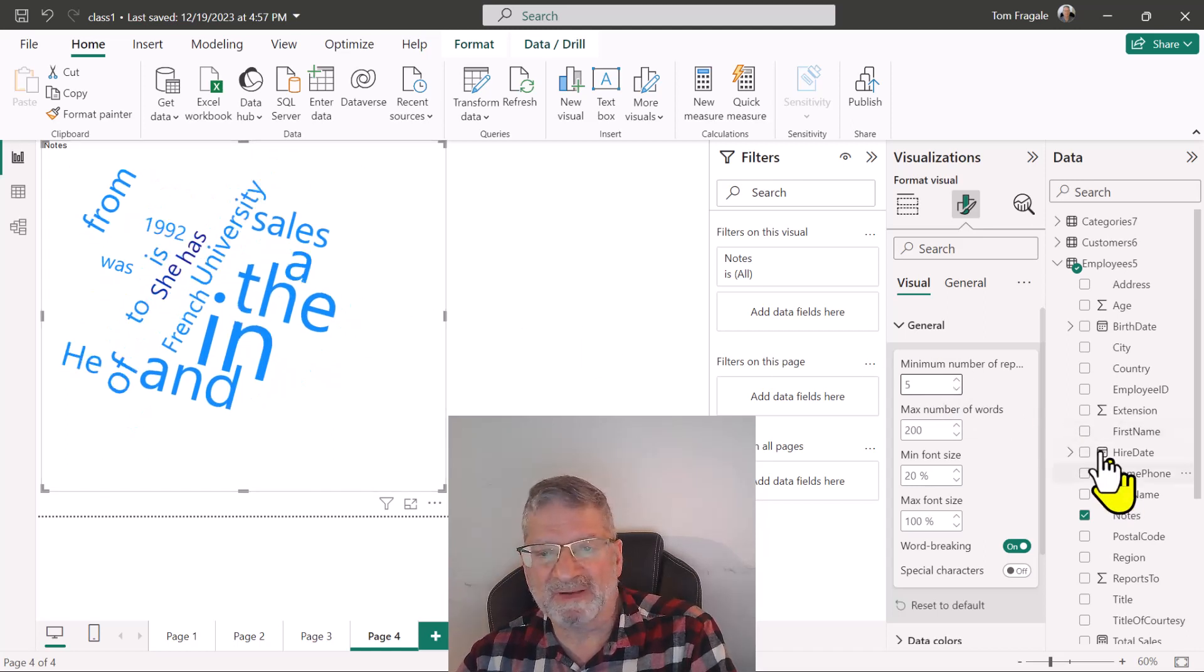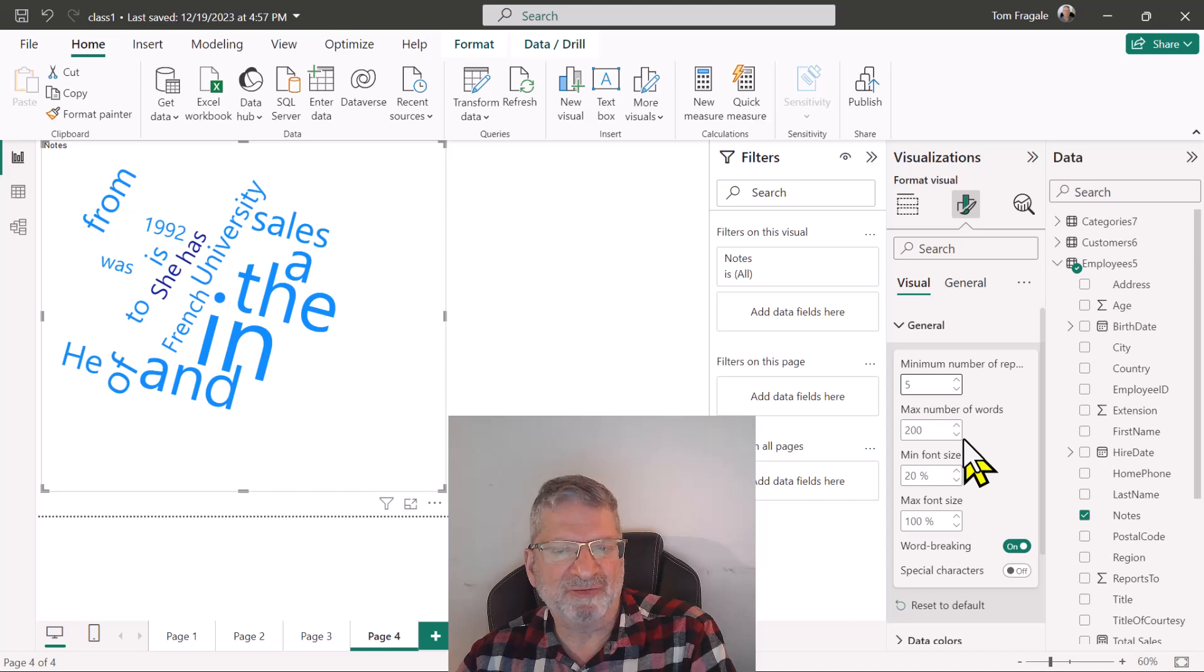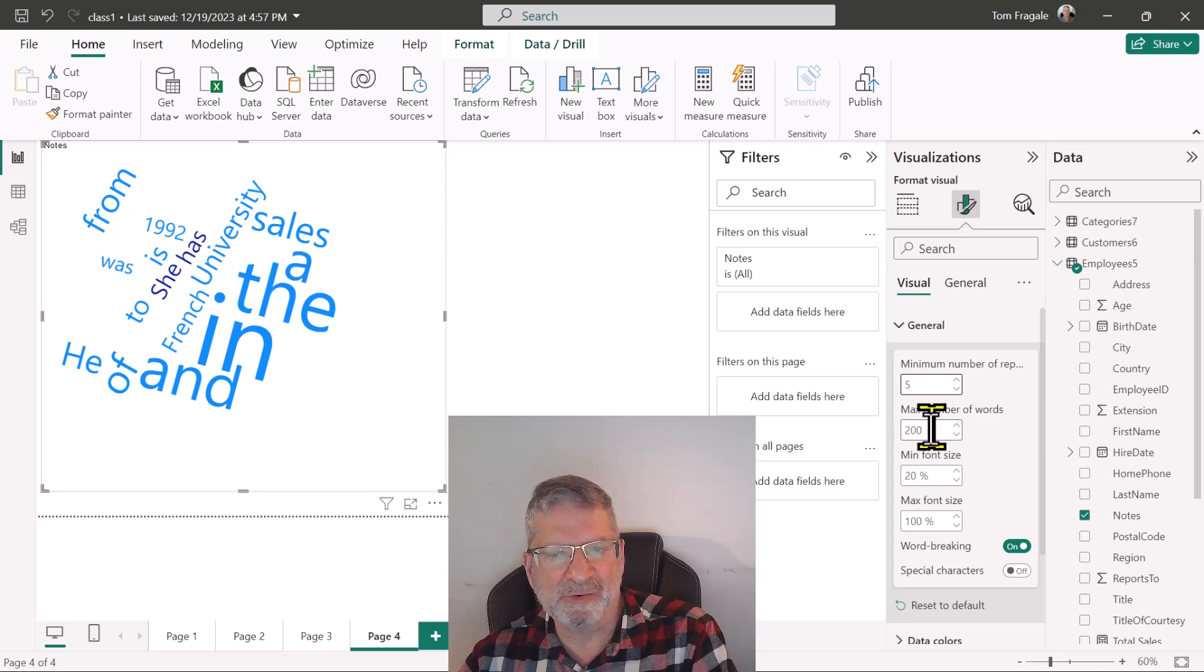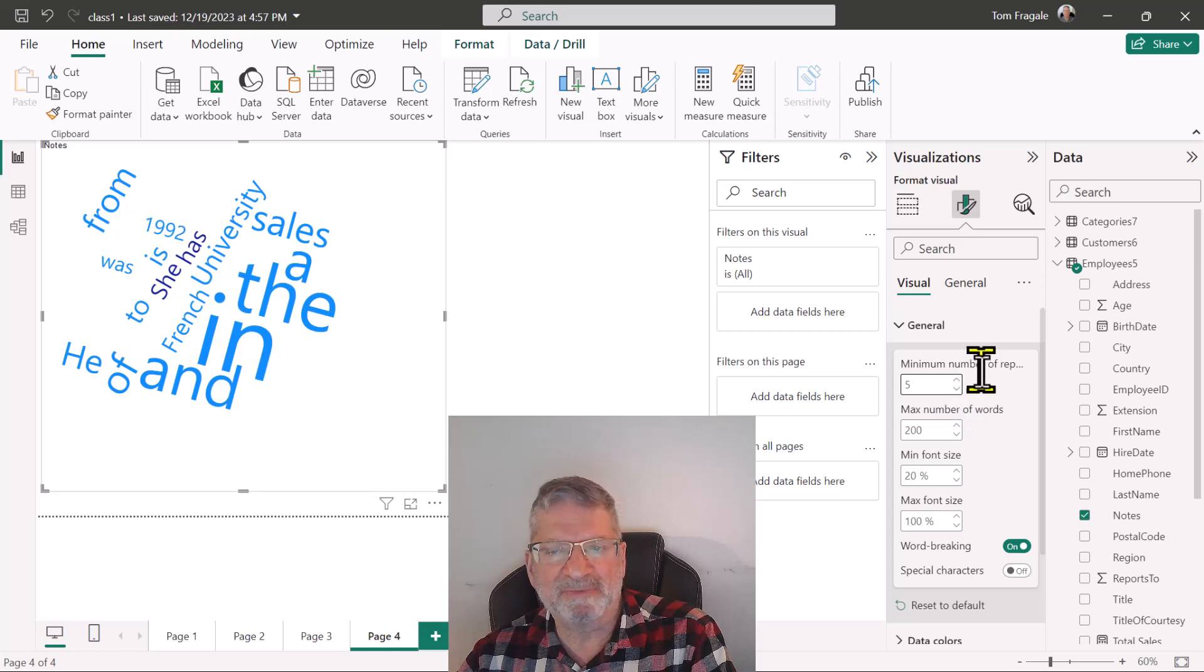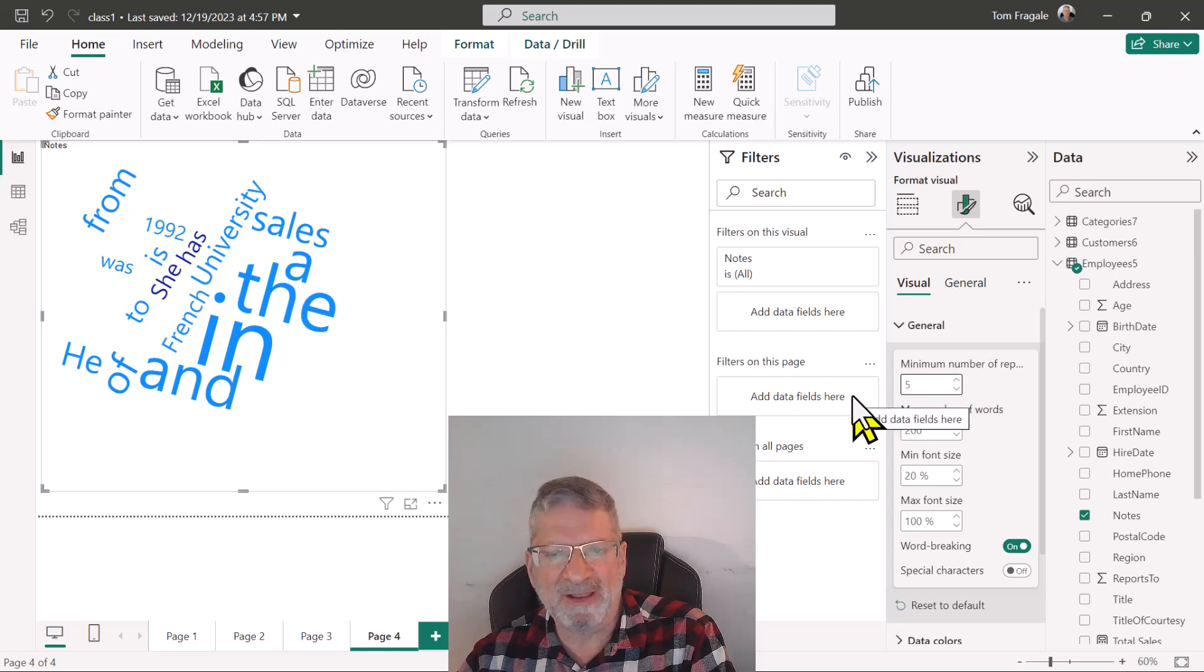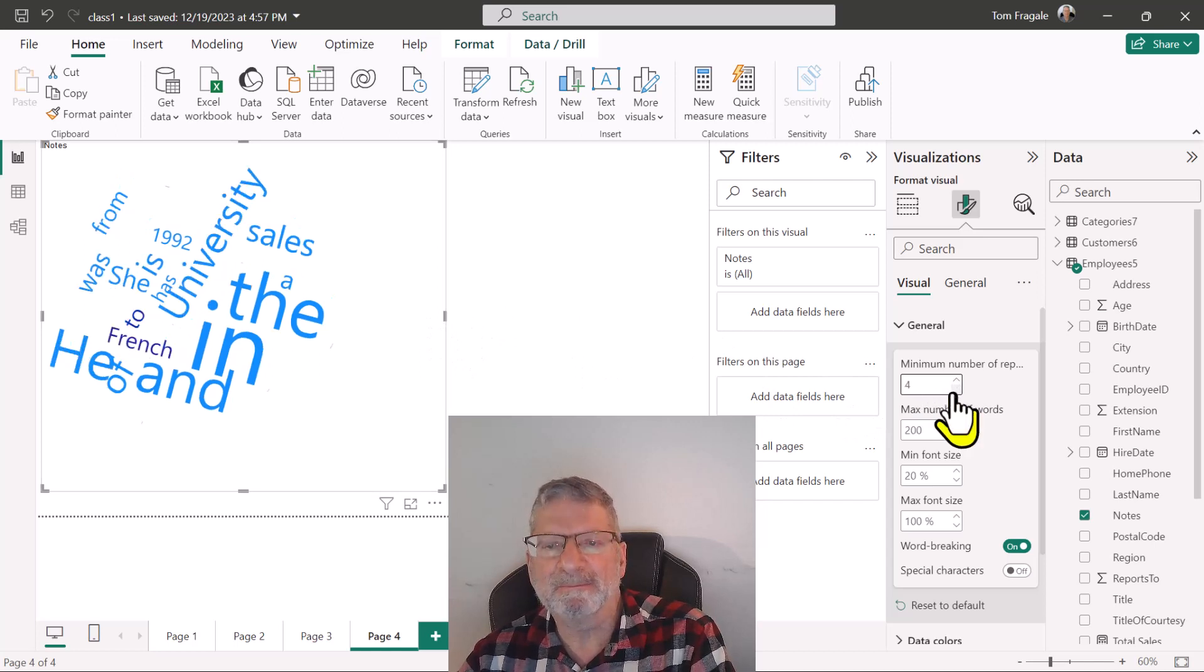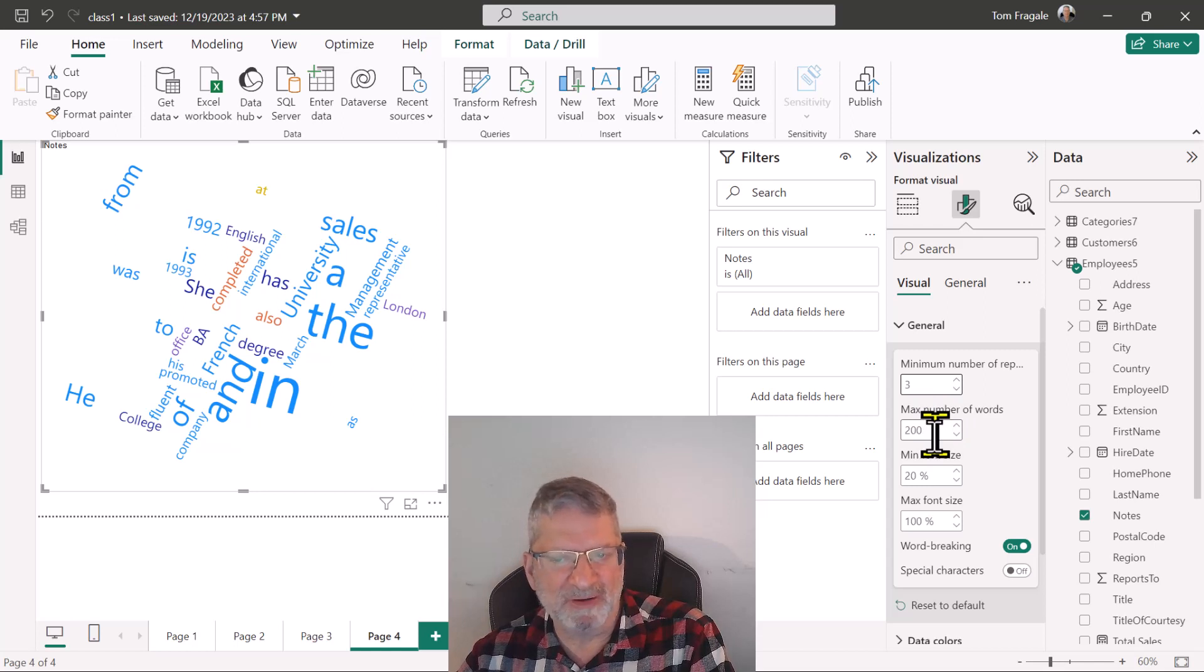You might also want to change the number of words that show, so if you need more words than what's being displayed there or less you can change that. But here when I chose the minimum number of repetitions and choose five then it made the chart a lot simpler. Let's go down to three. That added a little bit more there and then you can change the number of words here.